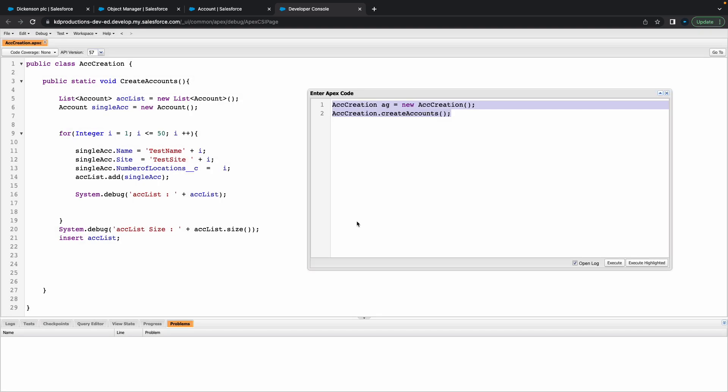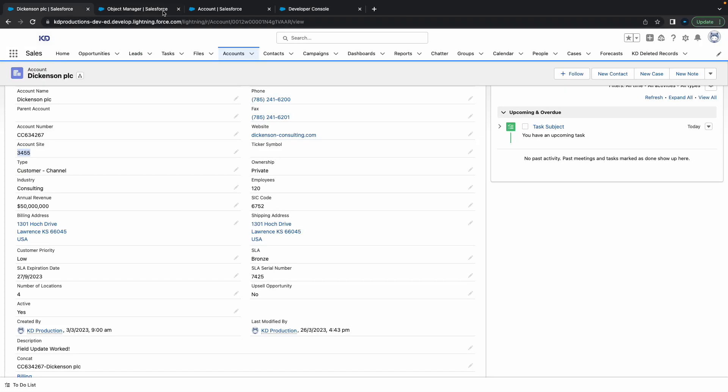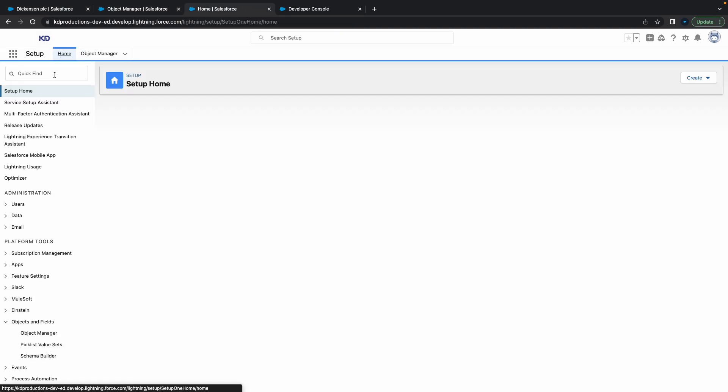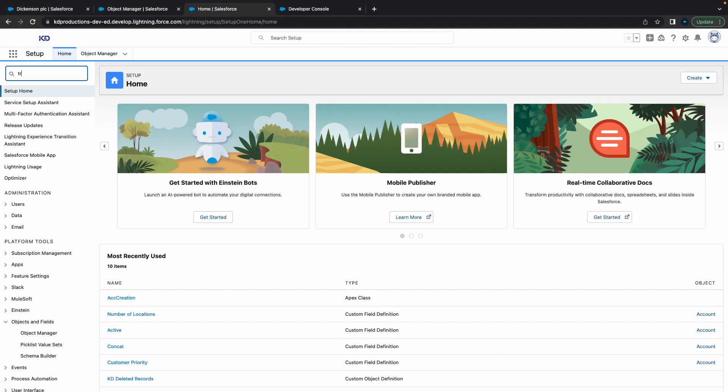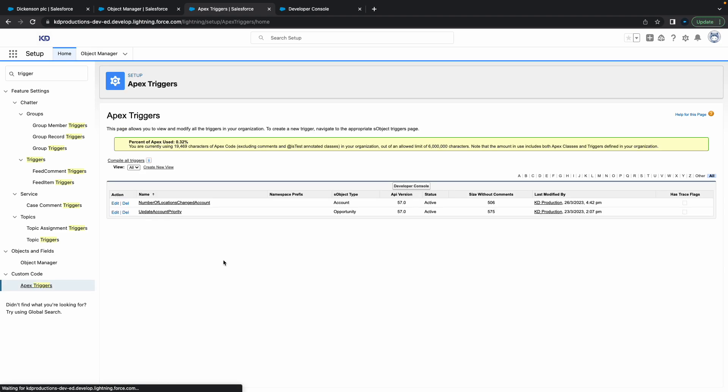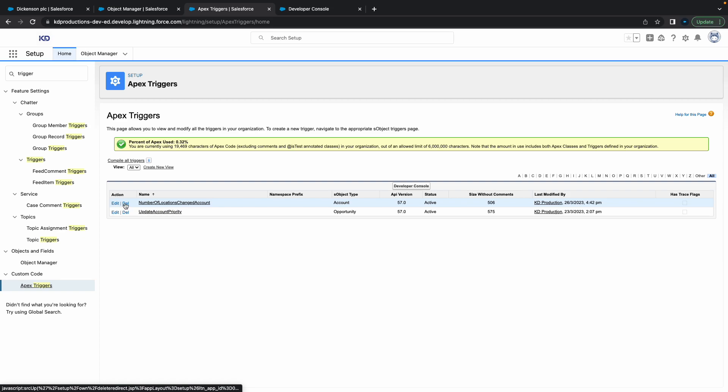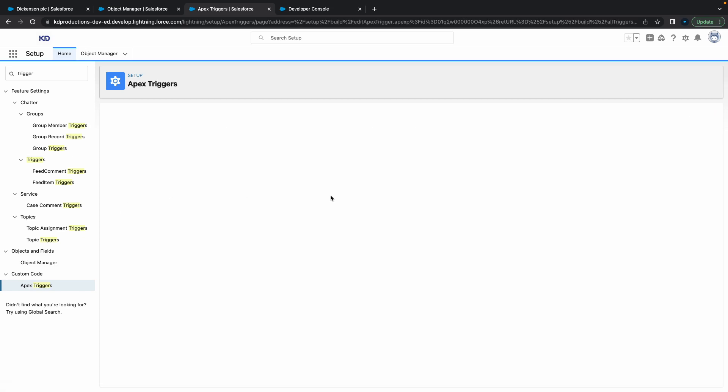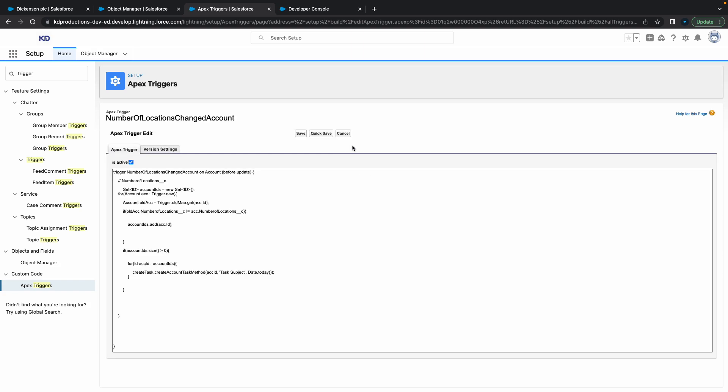We actually have a little issue with the Apex trigger that we created earlier. All I'm going to do quick is just go into my trigger and just deactivate that trigger. I'm just going to go to Apex triggers here, the number of locations change.